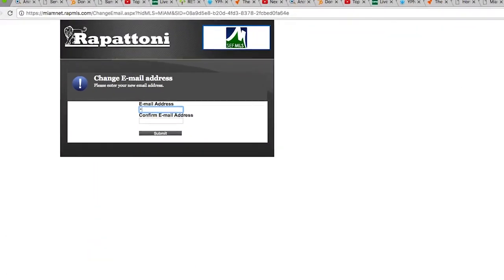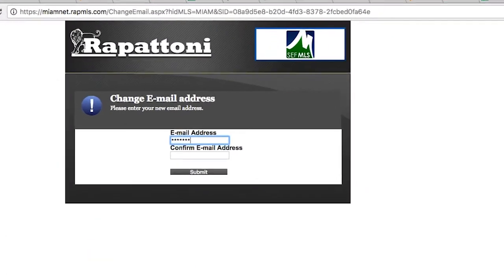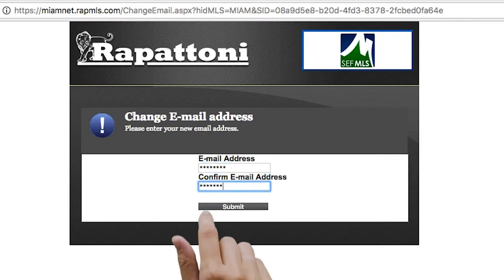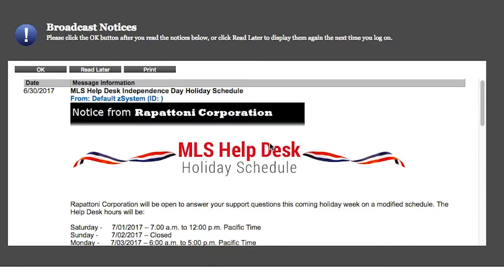Next, please enter the email you would like Rapitoni to use for their system. Enter it twice and hit submit. The next page will display broadcast notices from the Rapitoni Corporation.